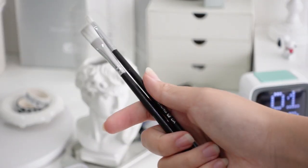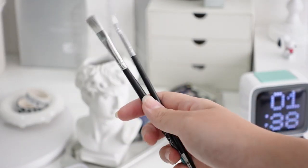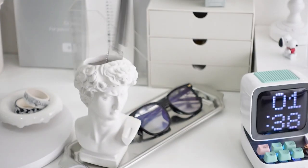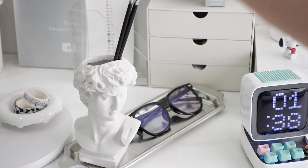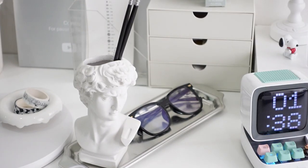On the side I have this Greek statue thing where I store two paint brushes. Fun fact, I use these brushes to brush off dust from my keyboard.